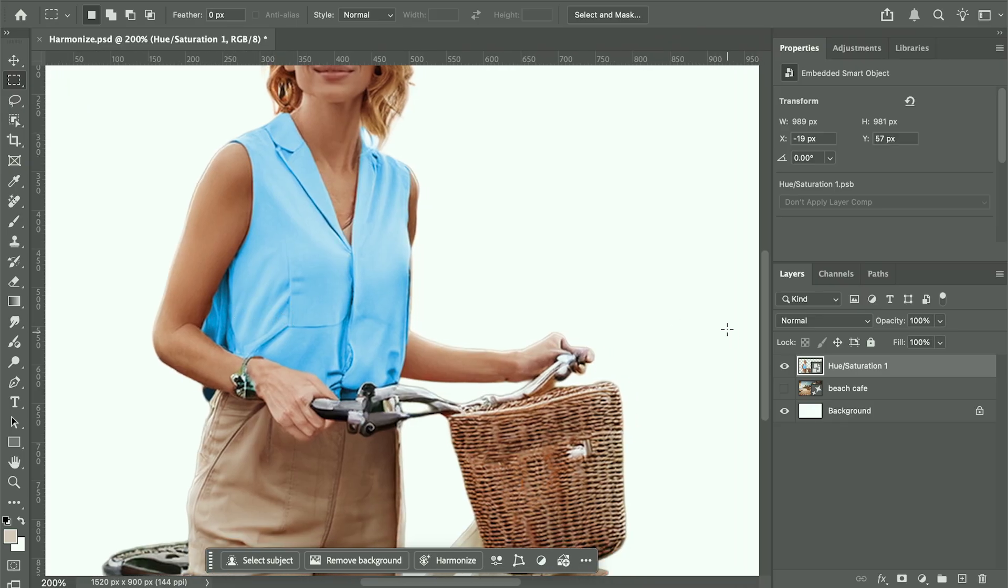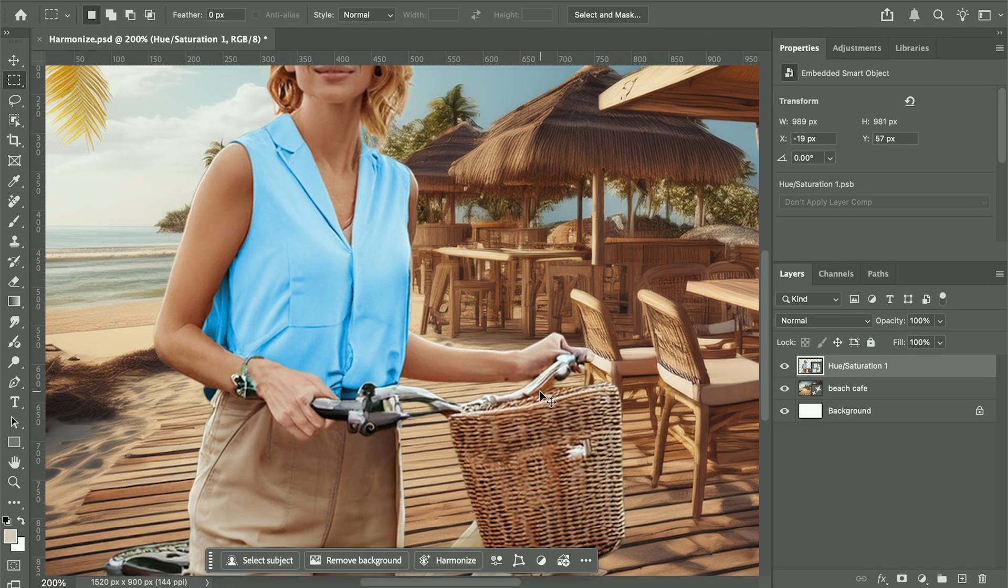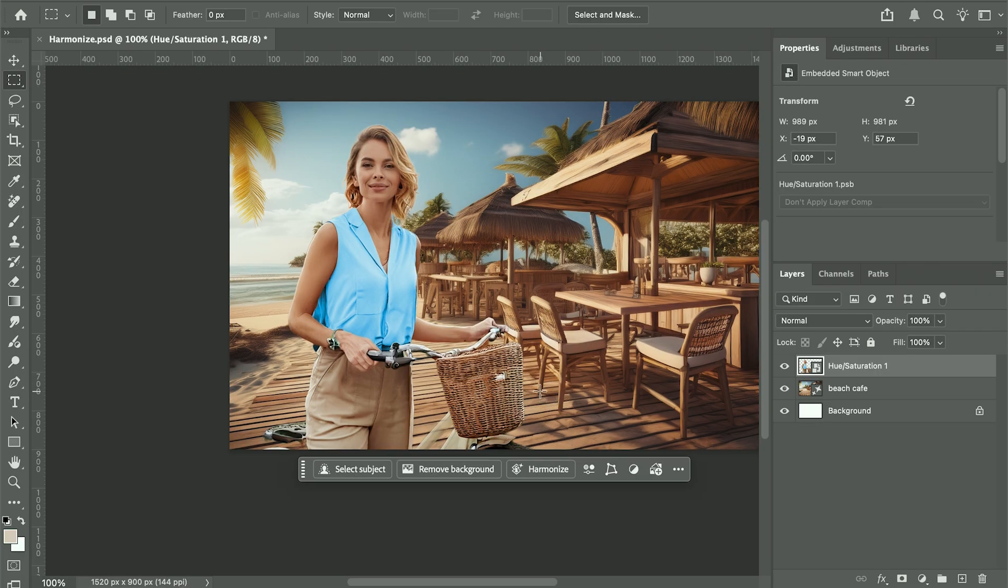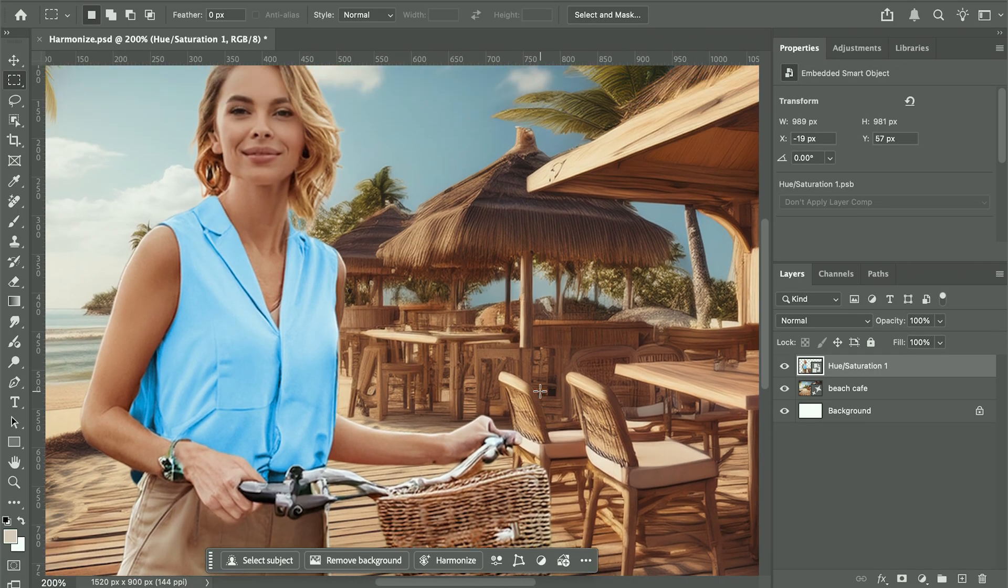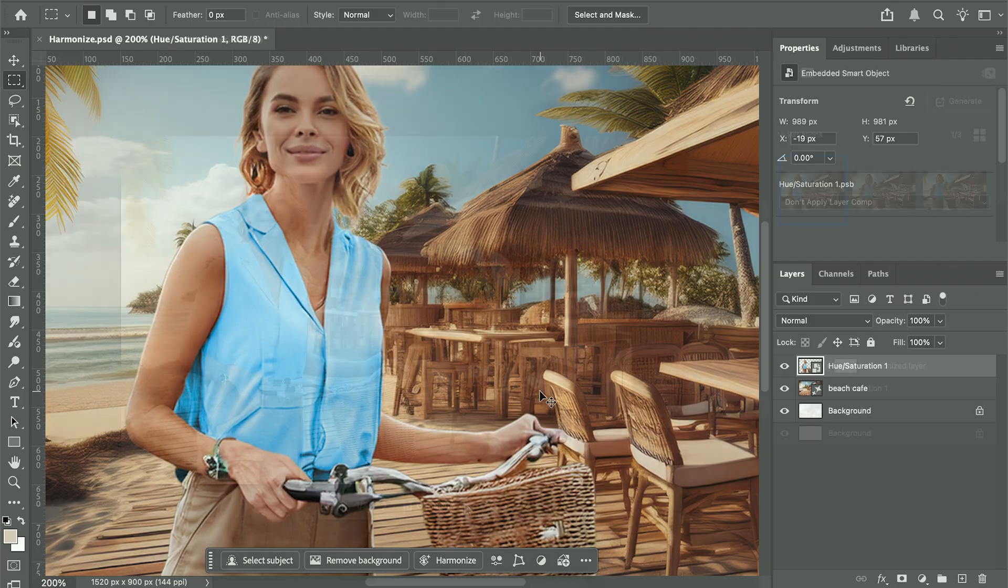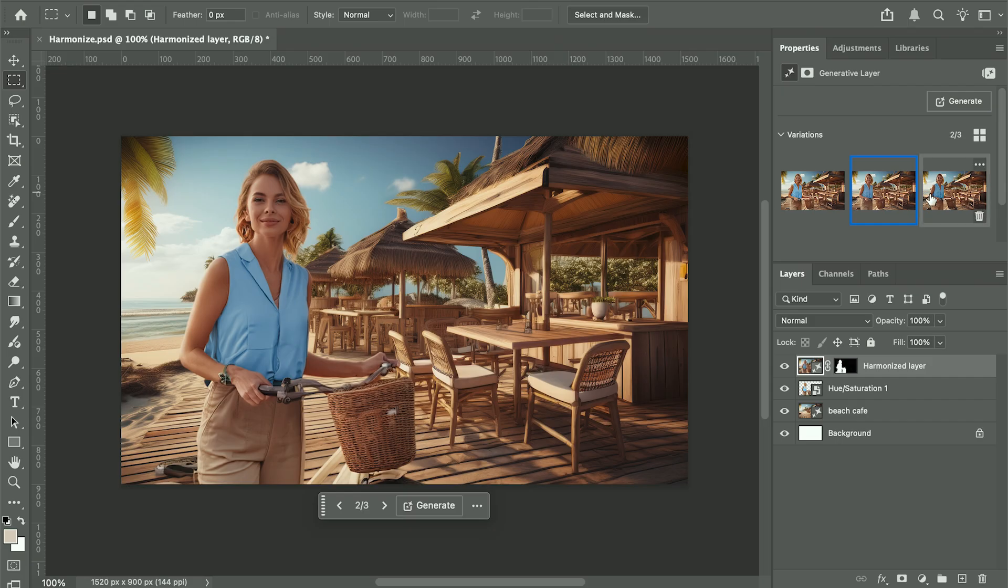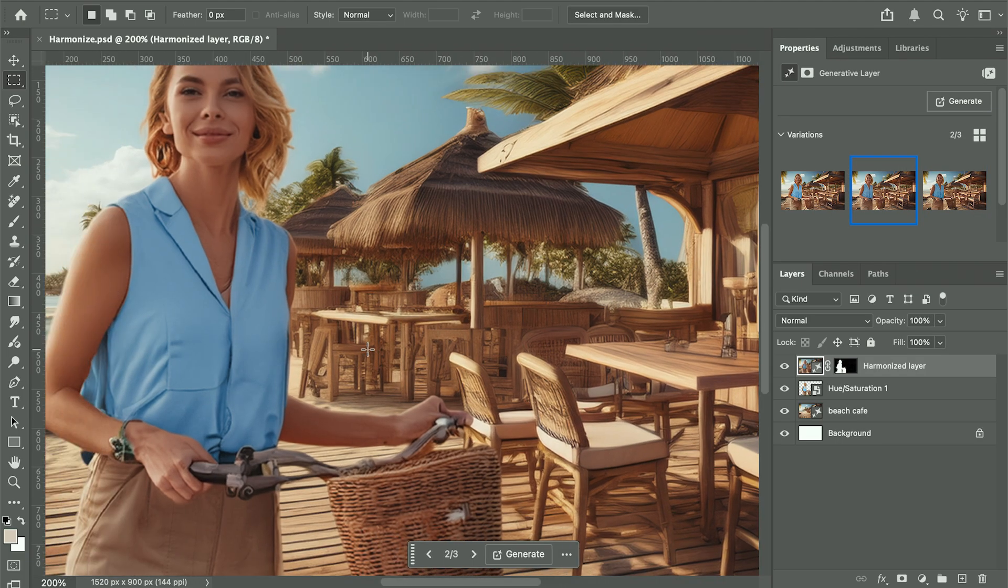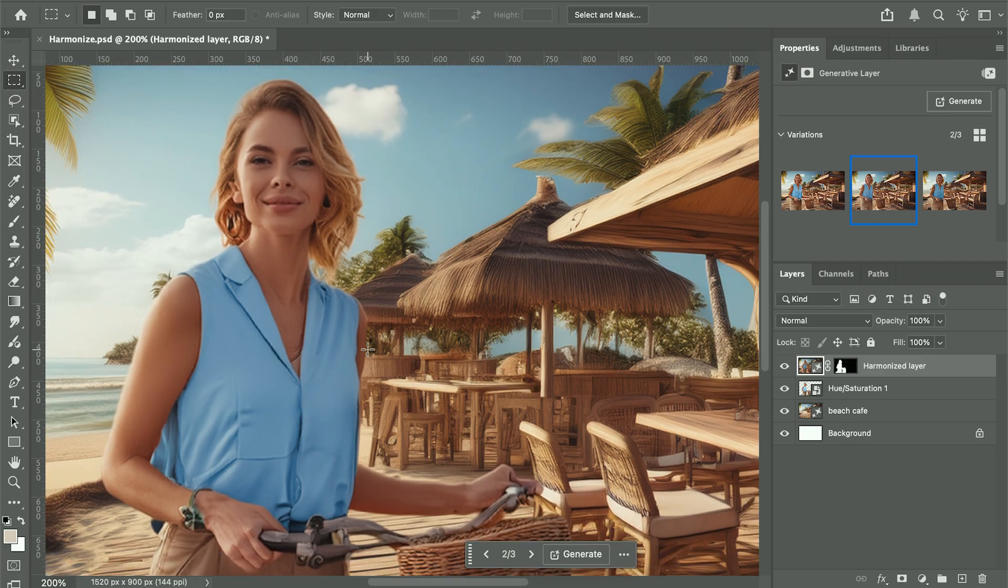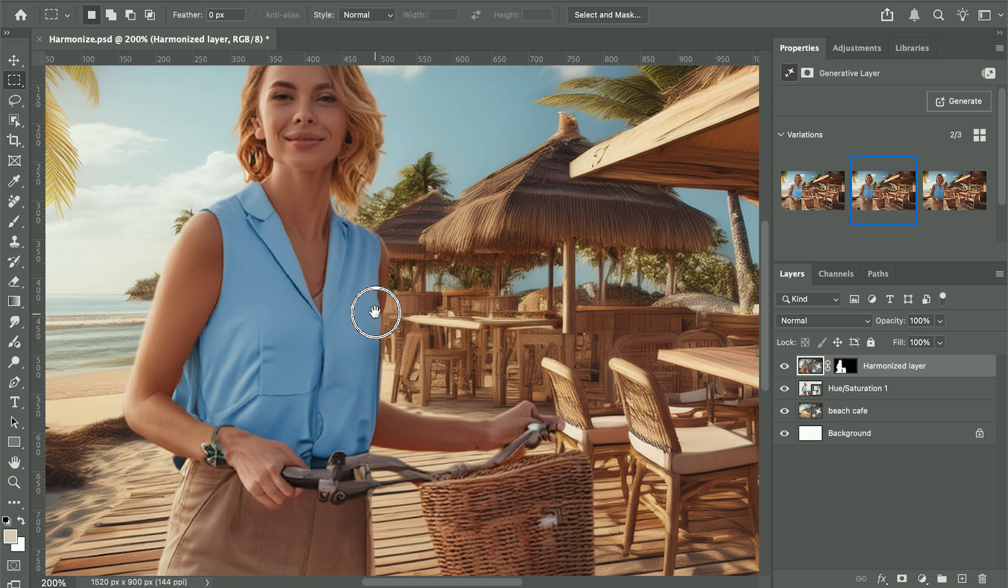Look at this image I created of a woman on a bike. I colorized her top, and you can see how it doesn't quite look real, especially the lighting compared to the background that I made. Now watch what happens when I select Harmonize. First, it gives you three variations to choose from, each with slightly different lighting. Now you'll see the lighting on her matches the lighting on the background. It picks up ambient tones from the background, saving you tons of image editing time.